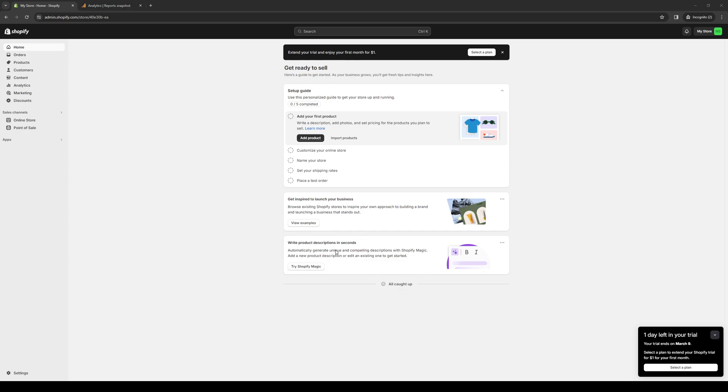Picture this: a customer visits your Shopify store online looking for a personalized gift for a friend's birthday. Thanks to this application, they can choose the color, add a custom message, and even upload a photo. The end result is a one-of-a-kind gift that leaves their friend very happy and satisfied.